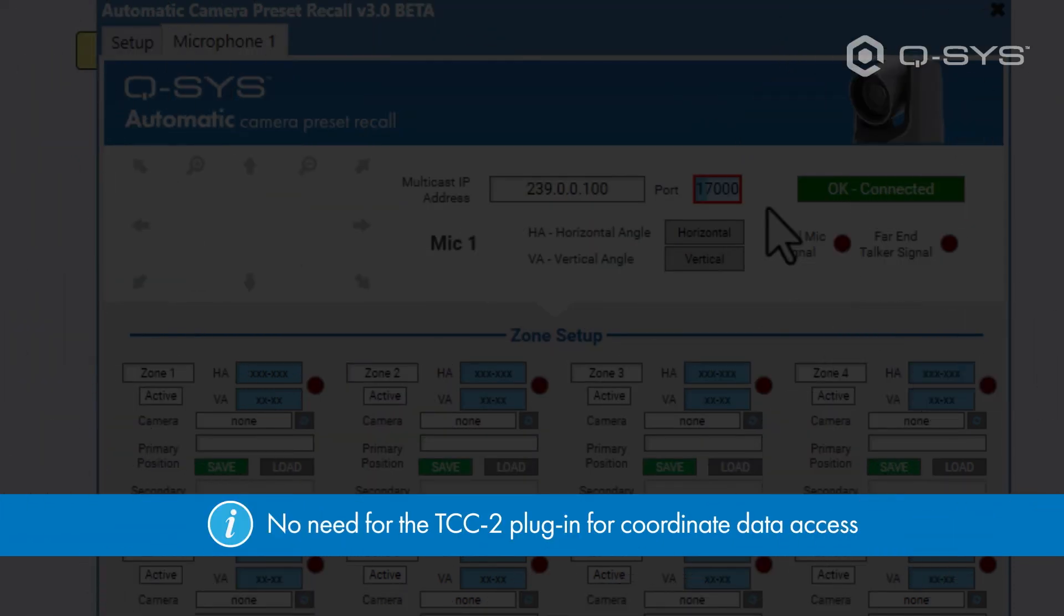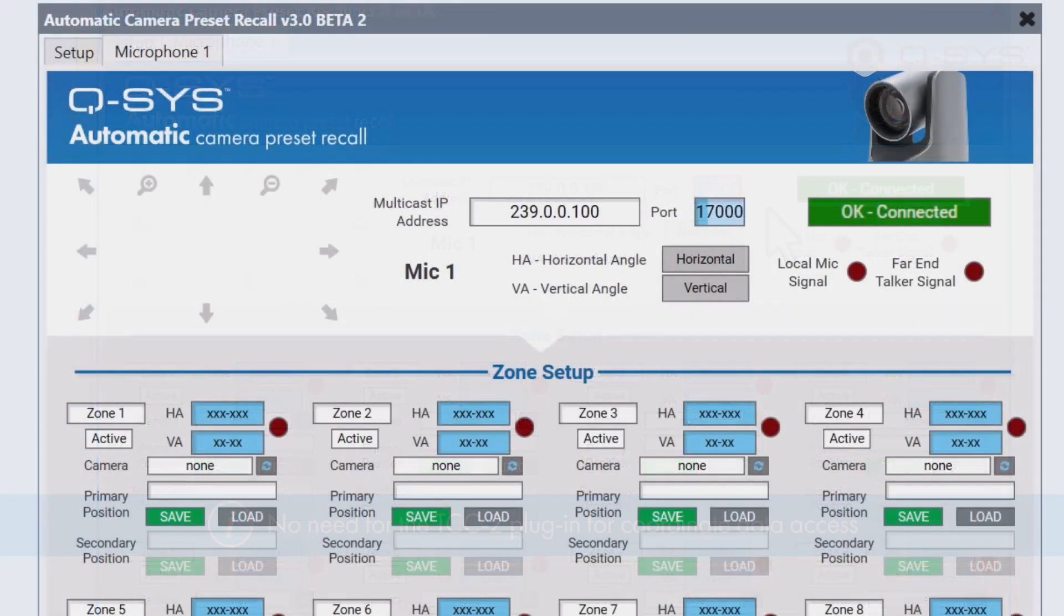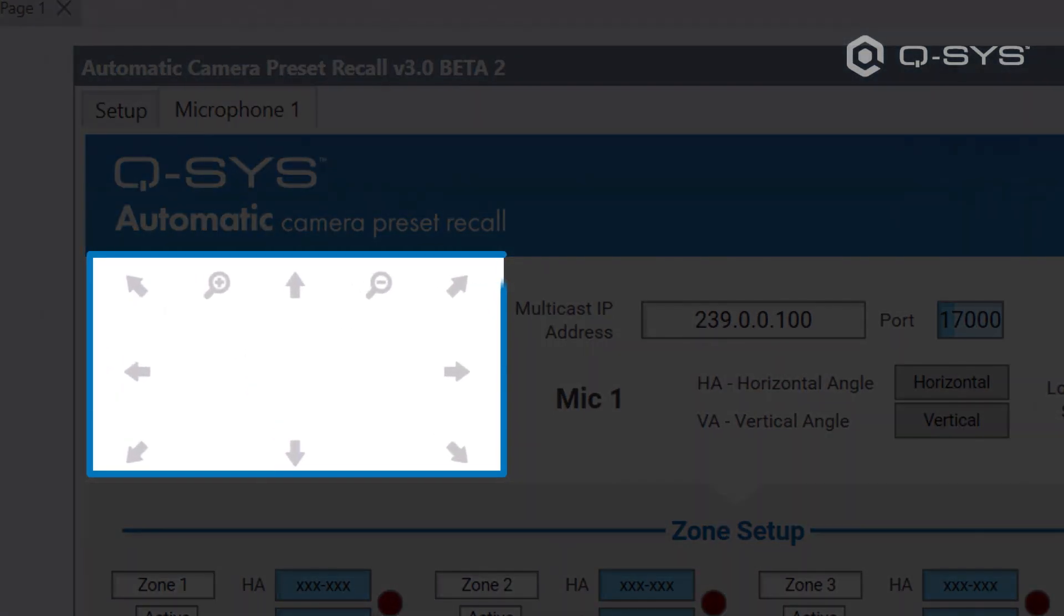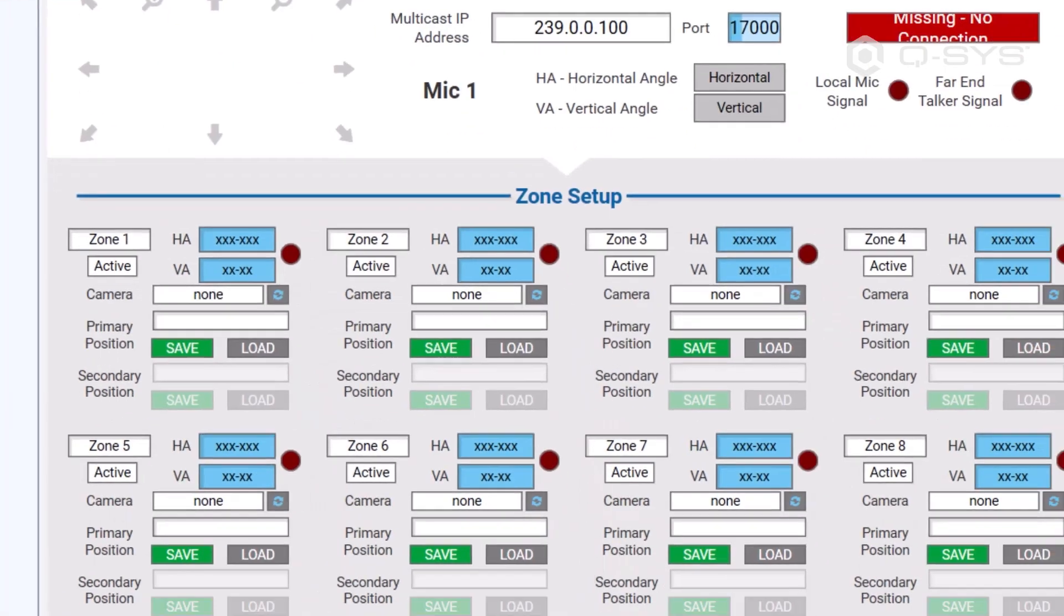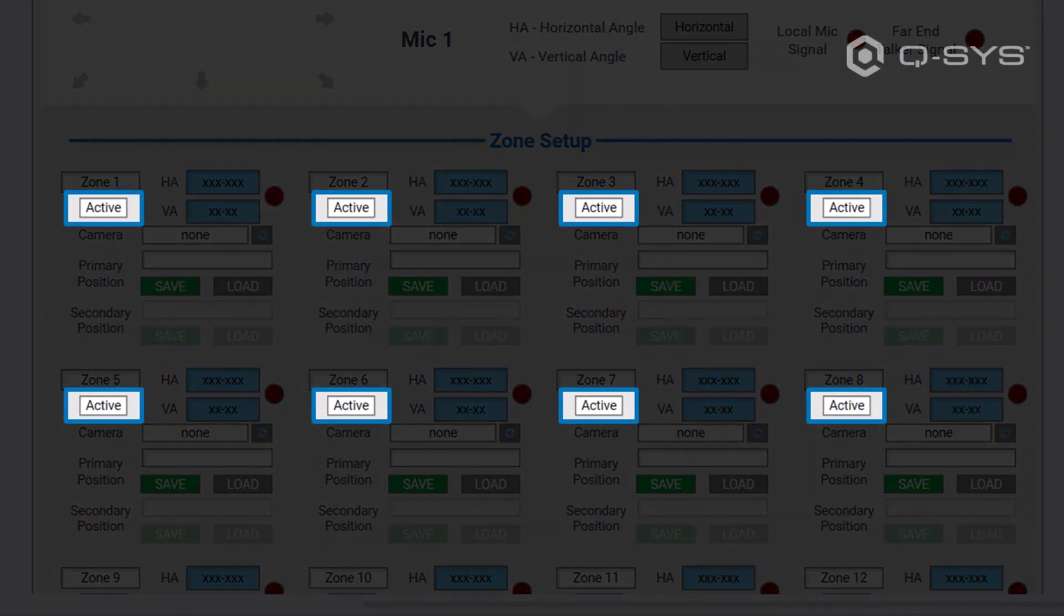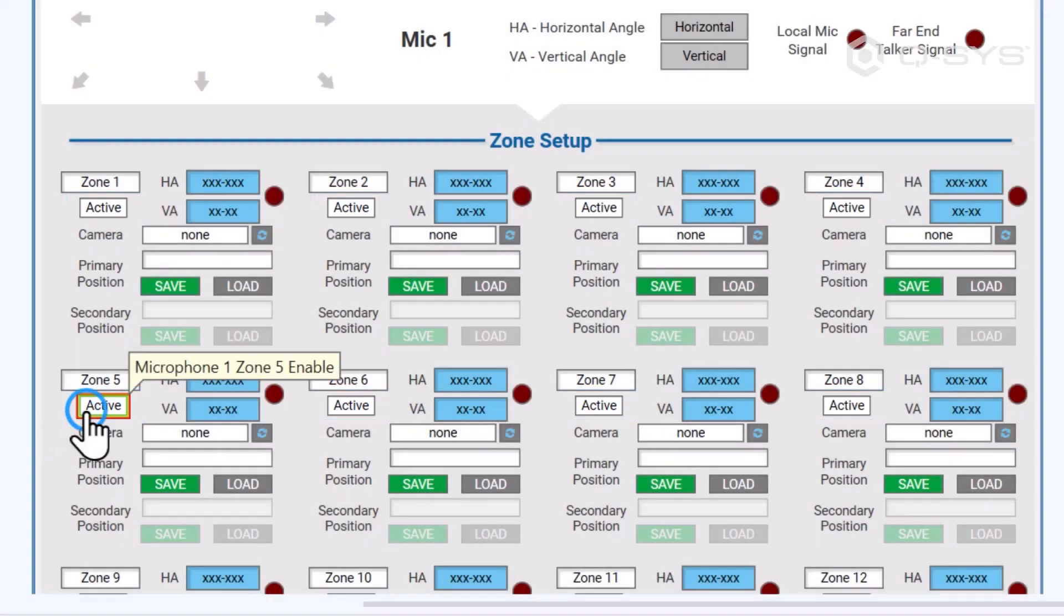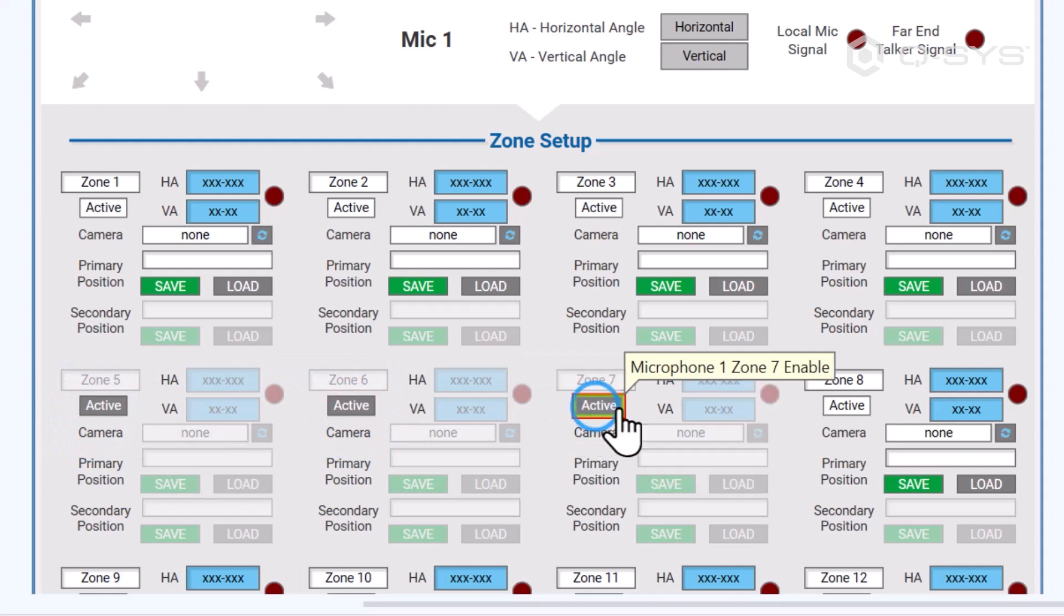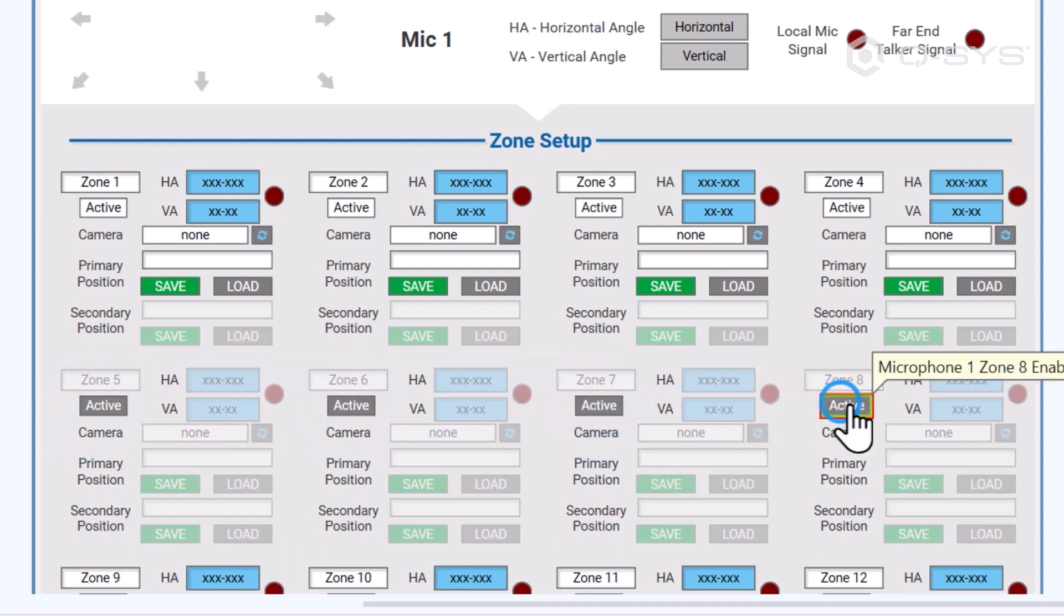Also in the microphone tab, we've added new PTZ controls that let us adjust the active camera right here in the plug-in. We have new active buttons here that let us not only activate a zone before we define a range, but we can also control these to deactivate zones if we don't need them based on the current setup of the room.